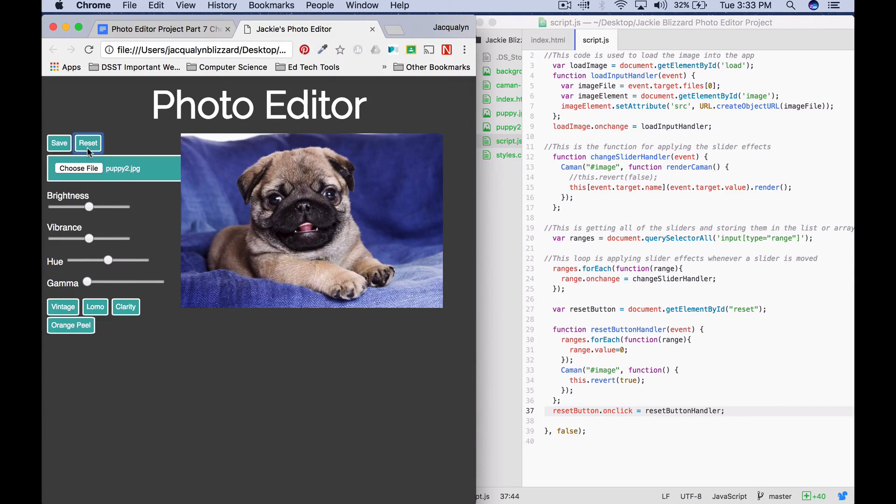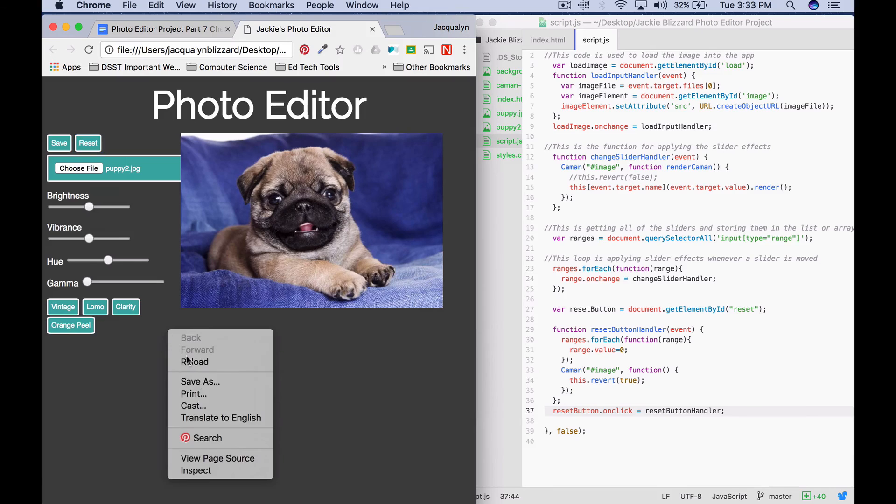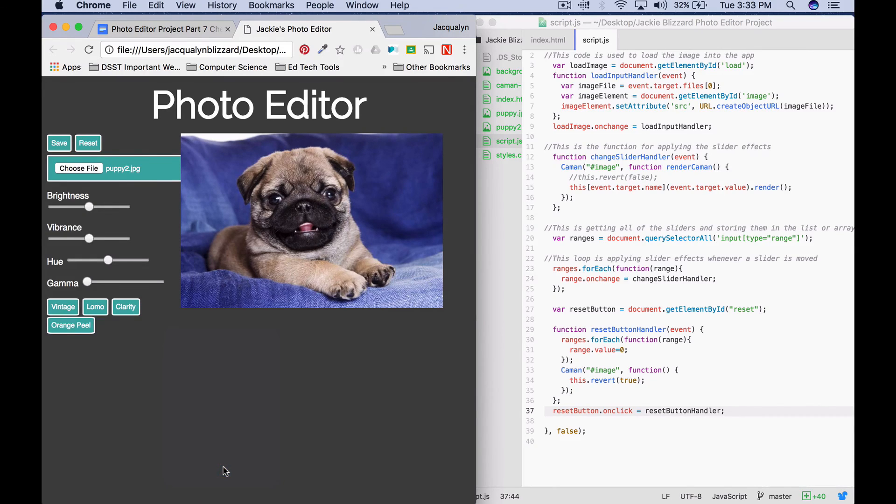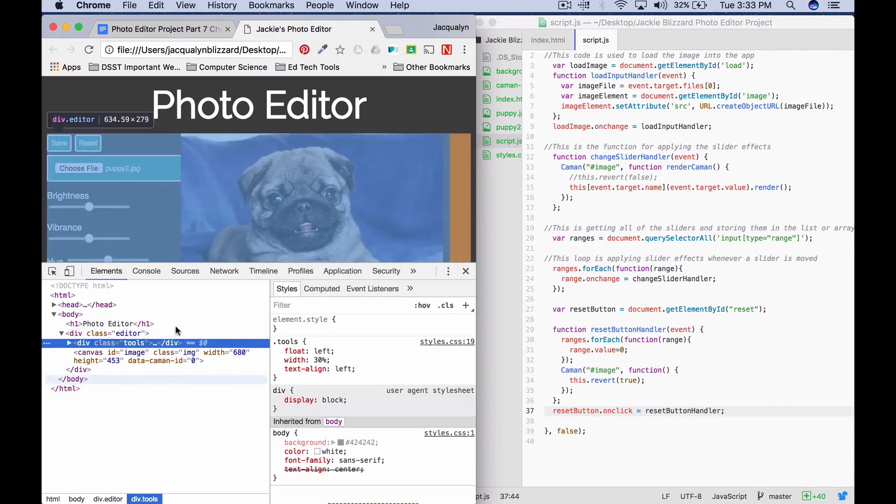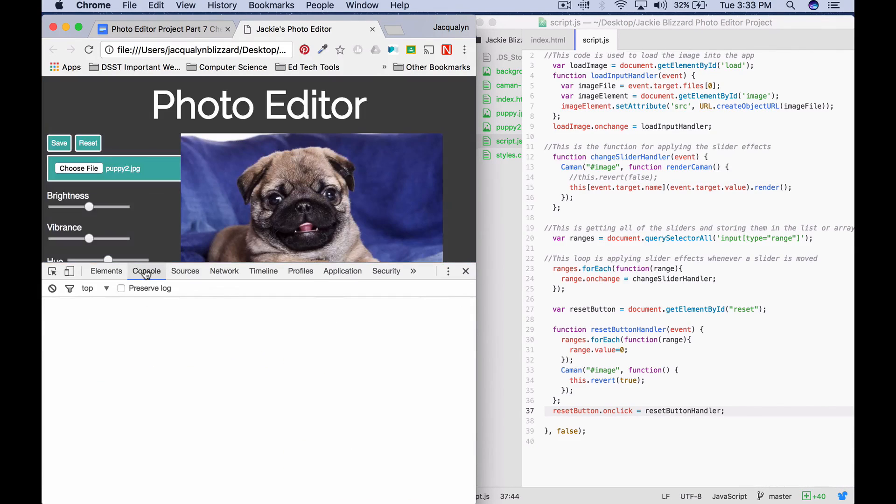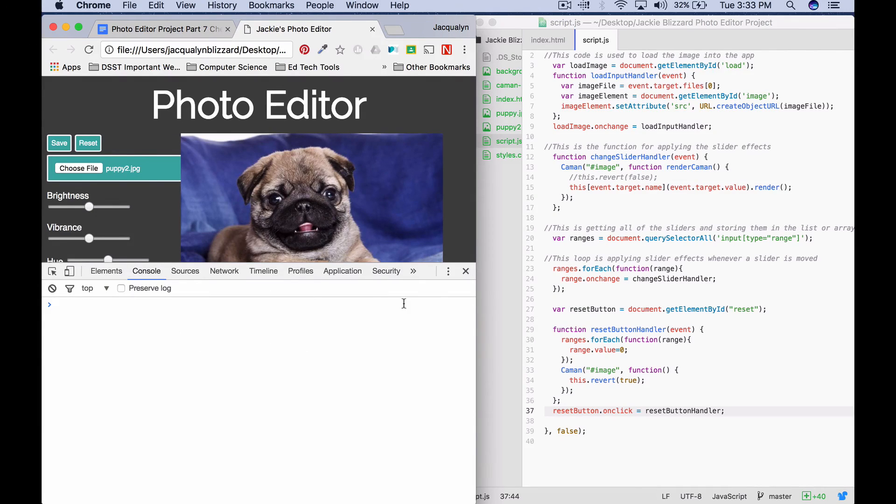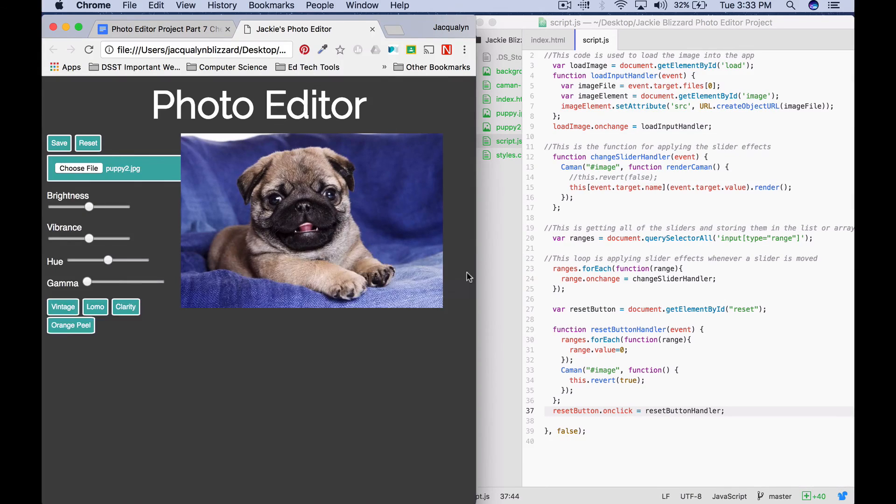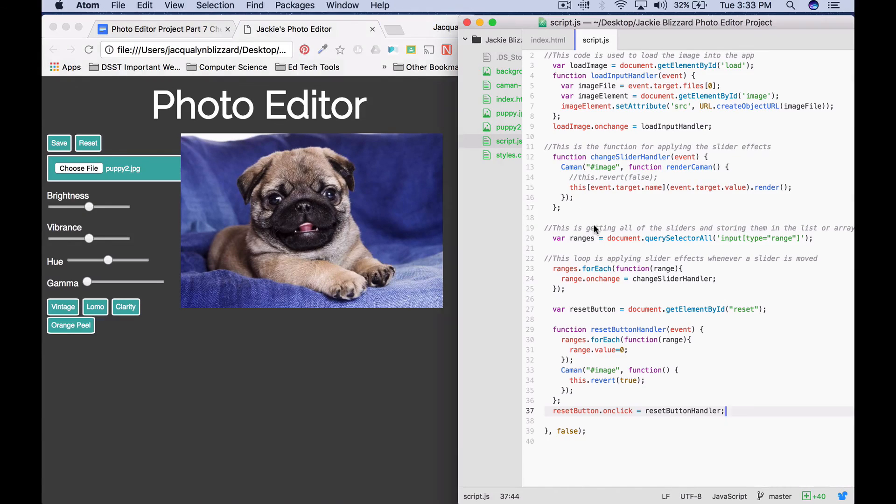If you are having issues with this part, or any other part for that matter, you want to go ahead and right click and click inspect. Go to console and start to look to see if any errors come up. And you can actually click on the error and see where it's at. Then go back and make changes to your script dot js file.